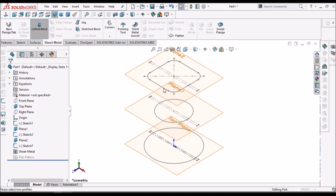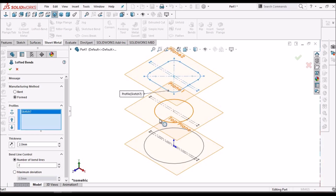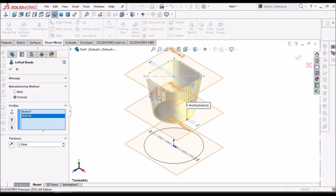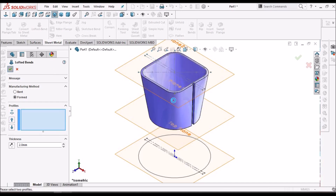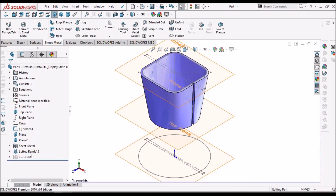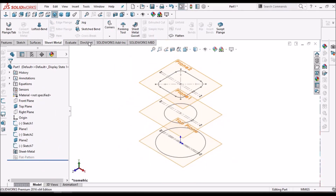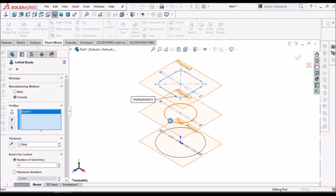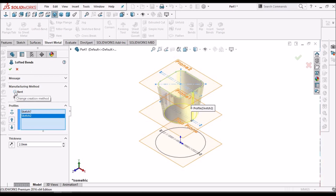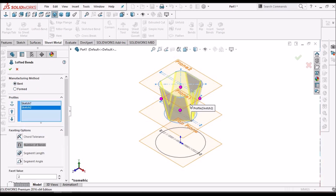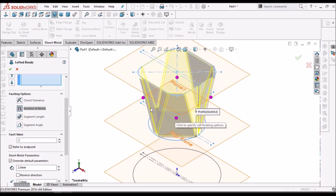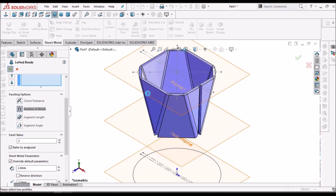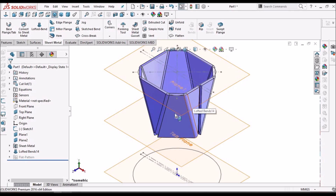One more thing — we have two options. One is 'Formed.' If I click Formed, the surfaces will be very smooth. This is done with the forming operation. If I select lofted bend and select the 'Bend' option, I get a number of bends, and I can increase the number of bends. This feature is created with different bend operations.